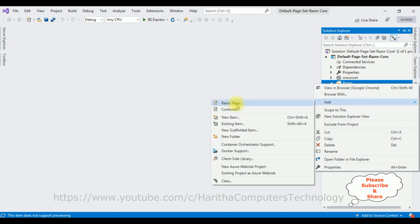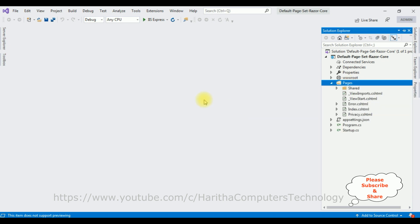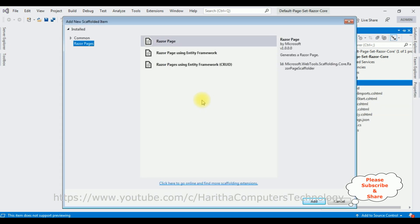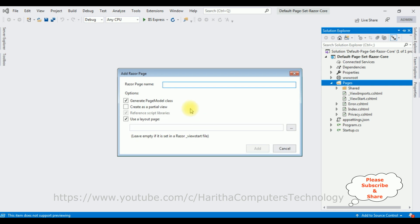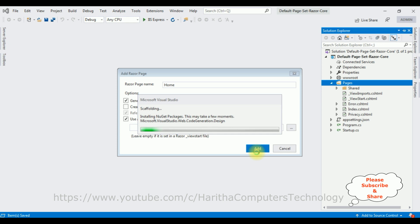Add a Razor page. I'm selecting the Razor Page option, click Add. Let's give the Razor page name as Home. I want to make this Home page the default home page for this application. Click Add.